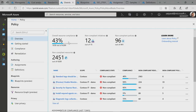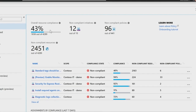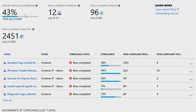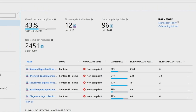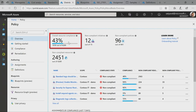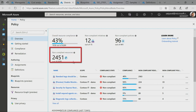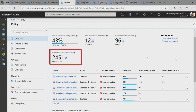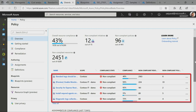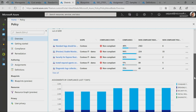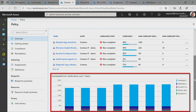We introduced an Azure Policy Compliance Dashboard, which is a single view to get the entire compliance of your Azure environment. I have 43% of my resources that are compliant and about 2,000 resources that are not compliant. I can see the top five policies with the most non-compliant resources and get a great view into my compliance over the last seven days.